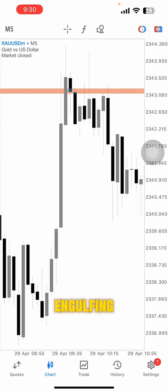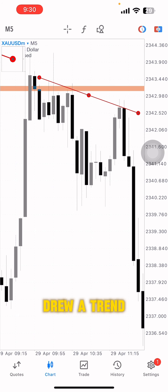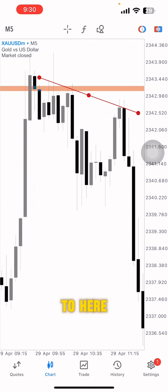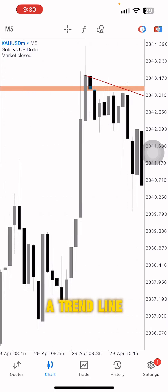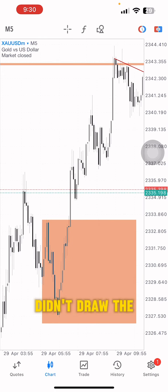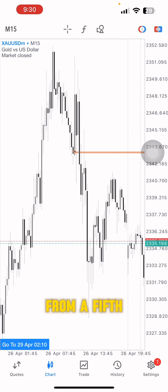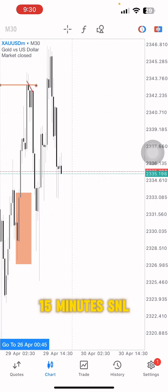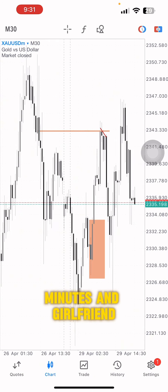Around the same engulfing I drew a trend line from here to here. The first thing is I didn't just draw the trend line randomly — price was coming from a 15-minute SNRC2, which is the same as a 30-minute engulfing.